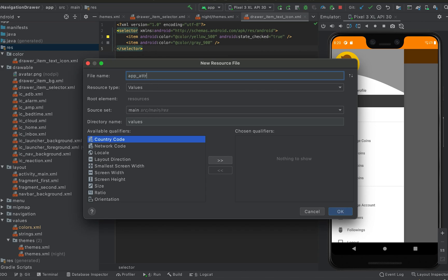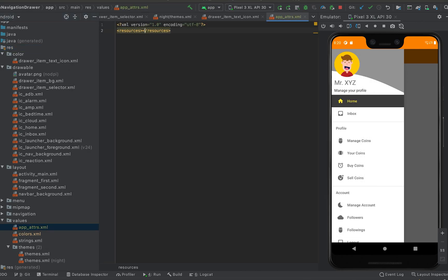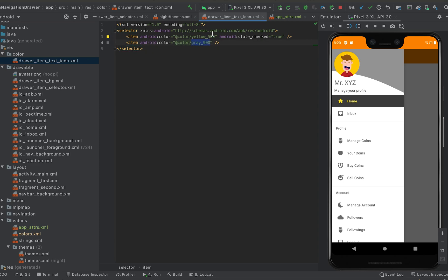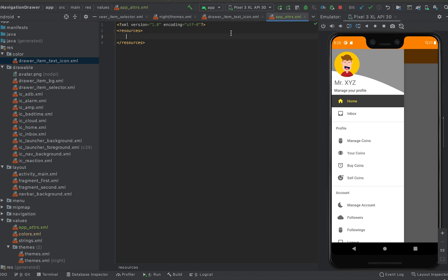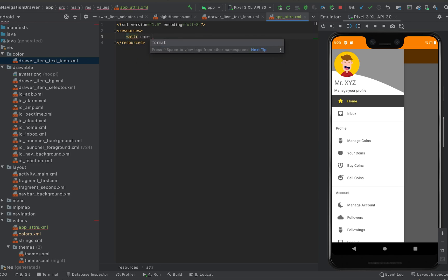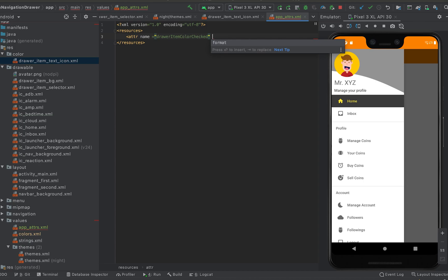Name it something like app_attrs or attributes. Here we can create different types of attributes, and instead of using colors directly, we'll pick the color from these attributes. First, let me change this one — I have one color yellow 500 and one for gray 900. I'll create two attributes here. The first thing is to assign a name, so suppose it is draw_item_color_checked.